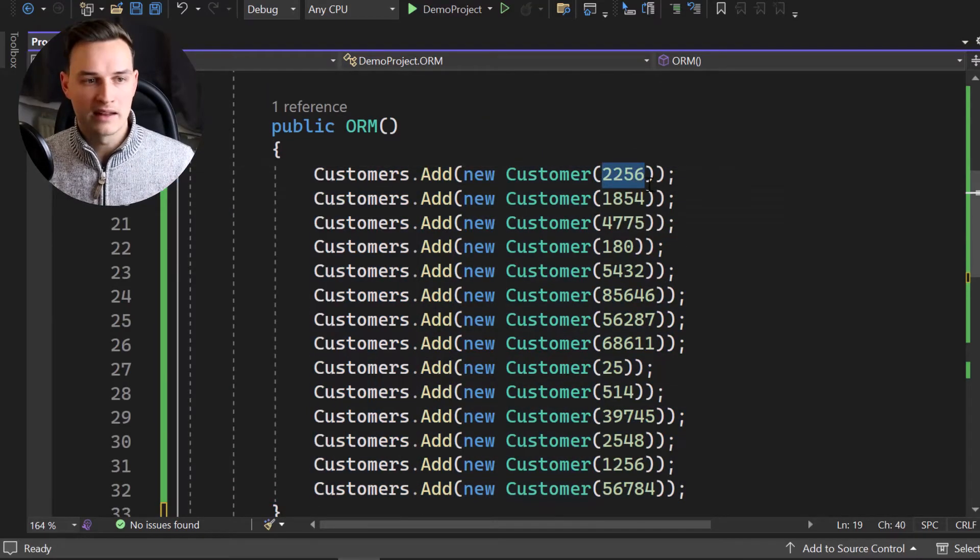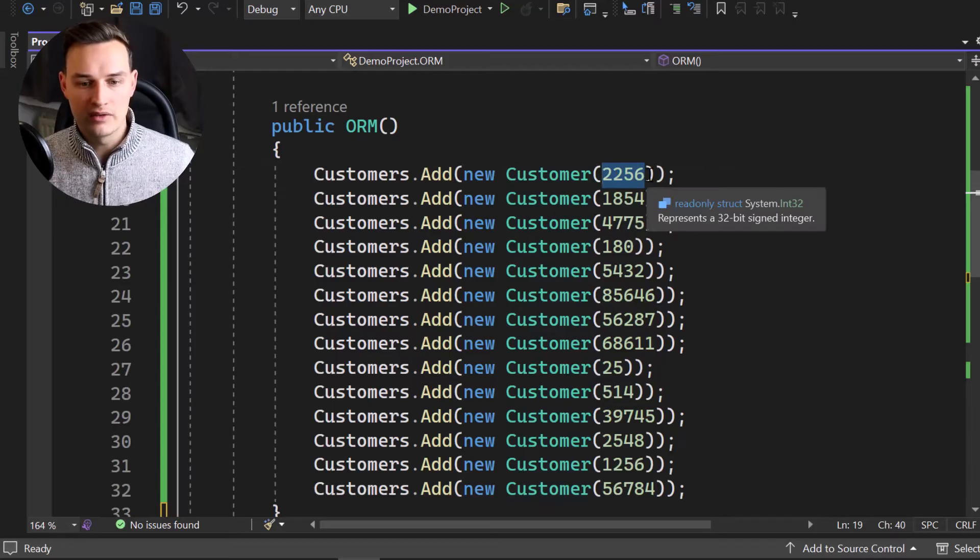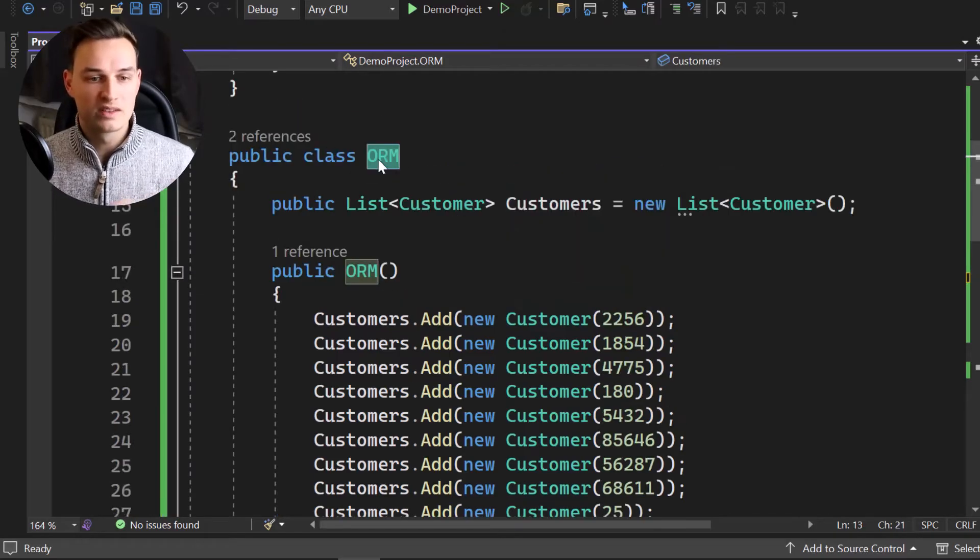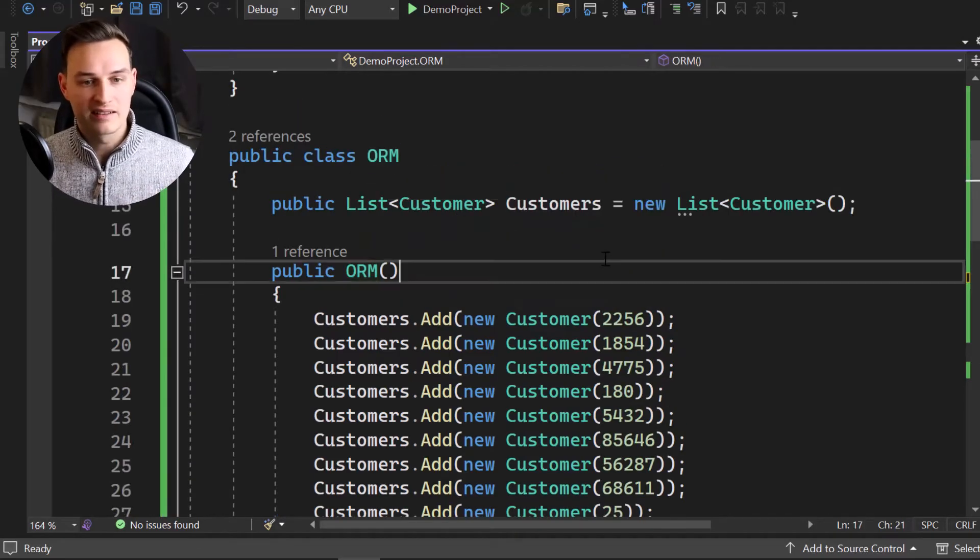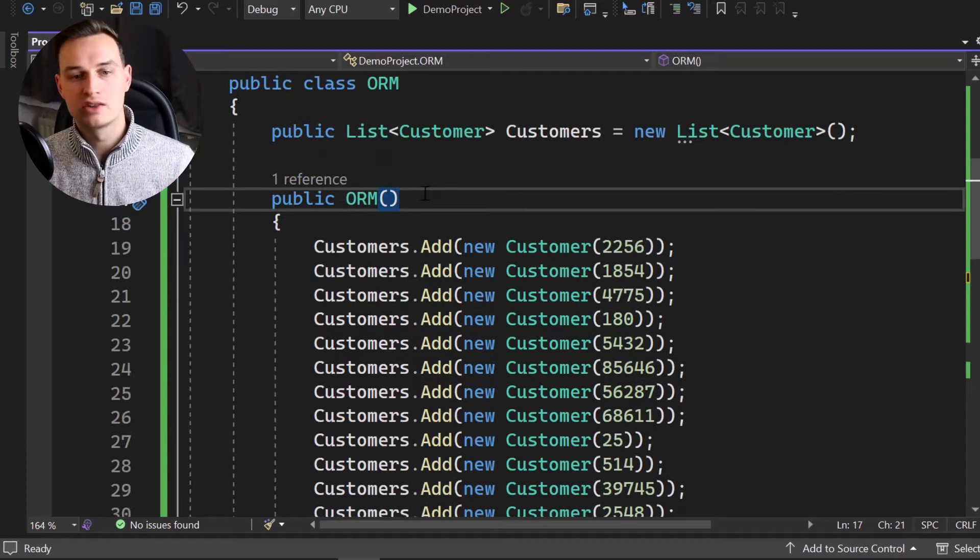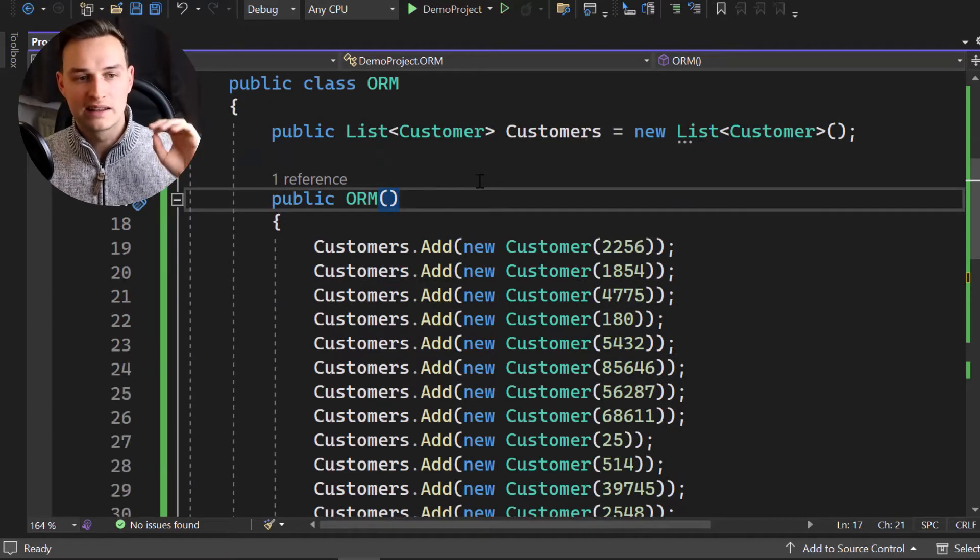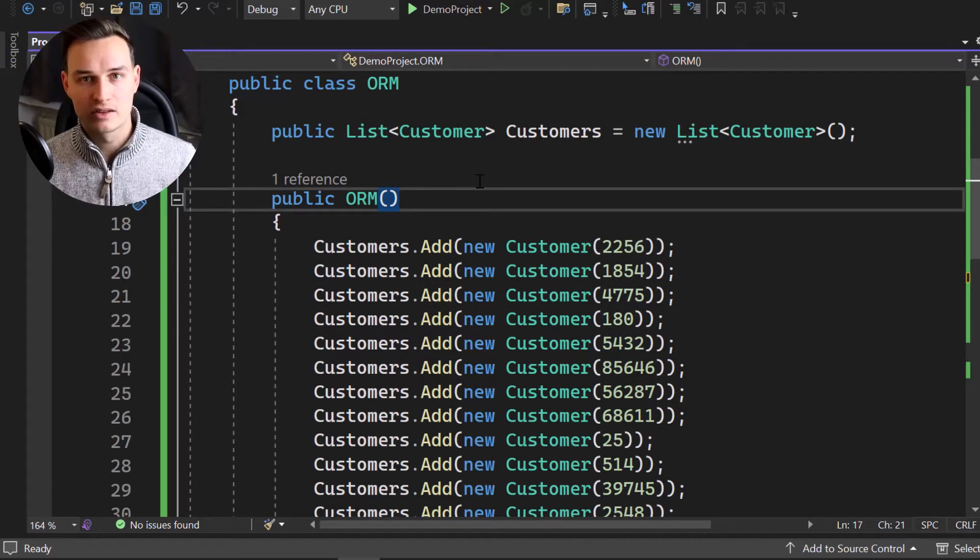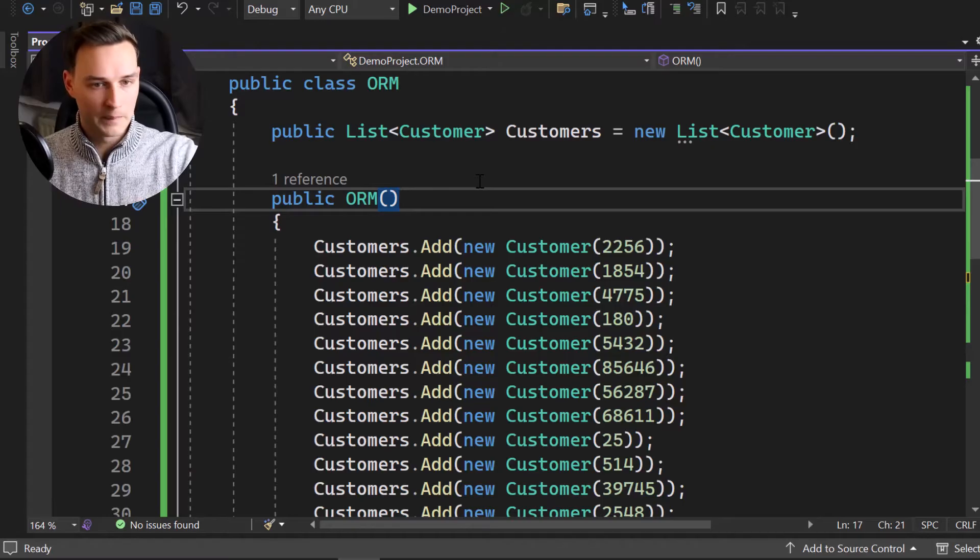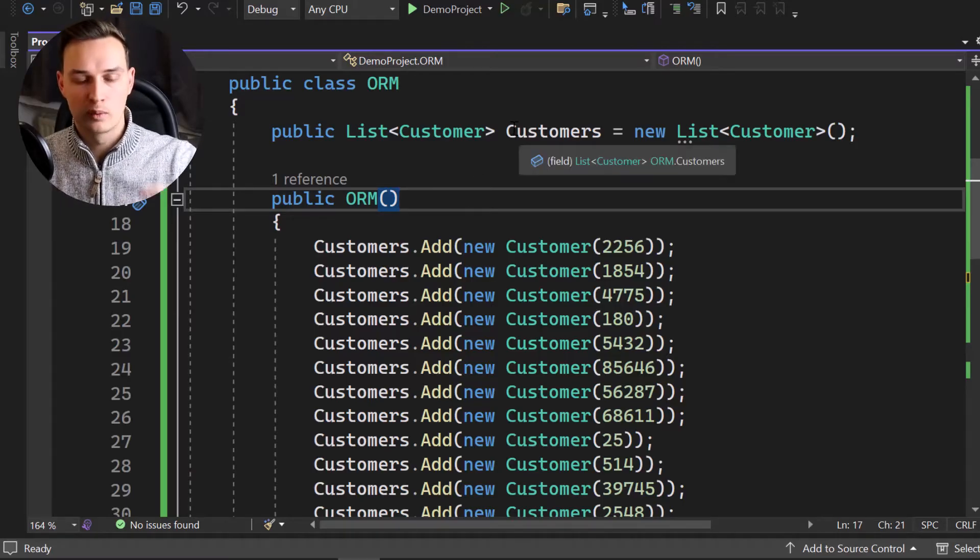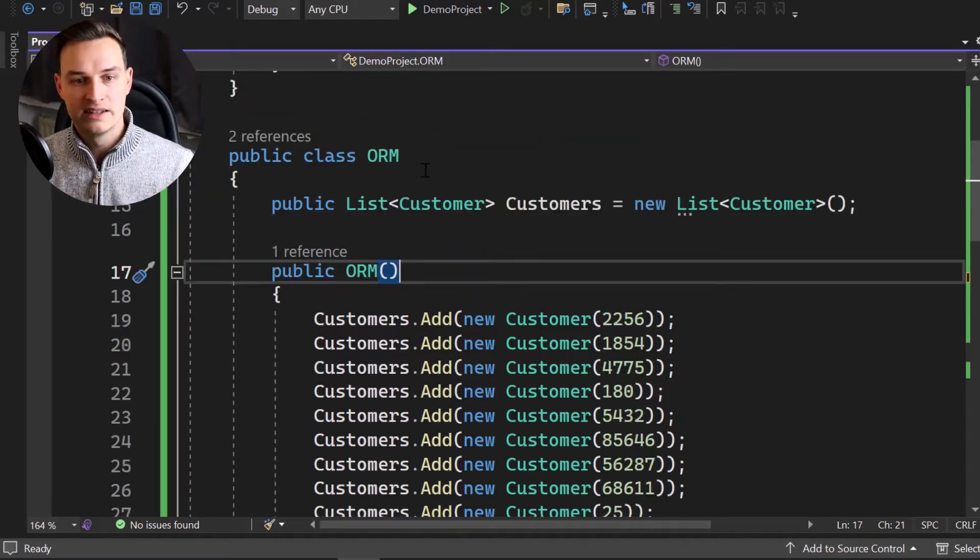And then we have data entries inside of that table, which you can see right here, just new customers. And each of them has a unique revenue value. Please don't focus too much on that. As I said, it's really just a data entry.